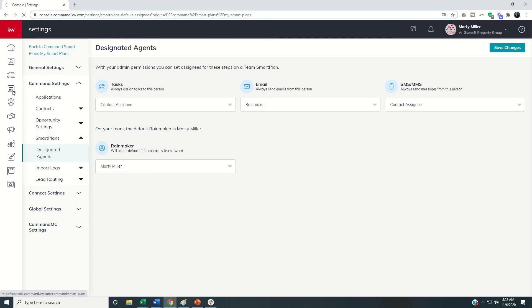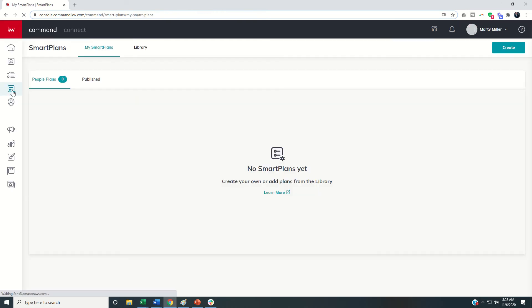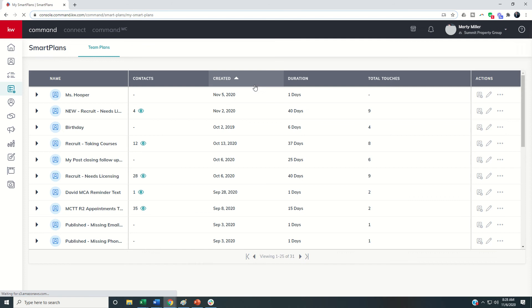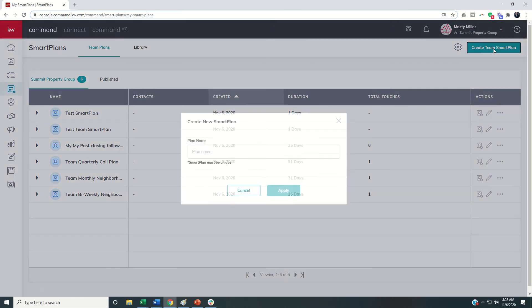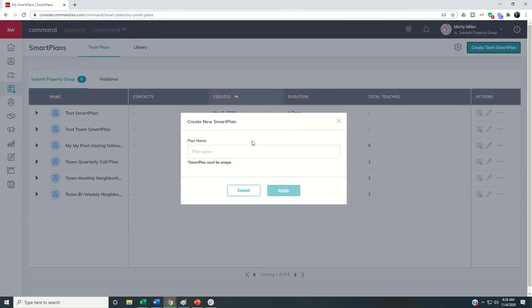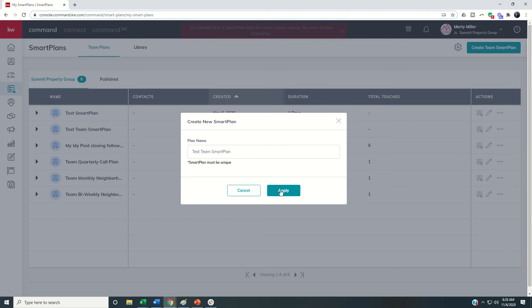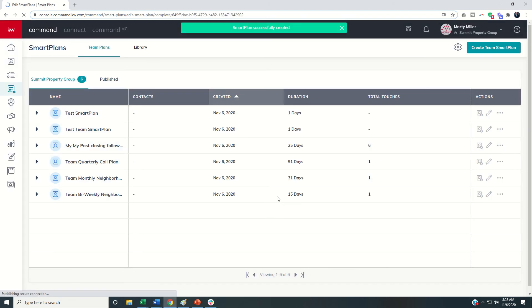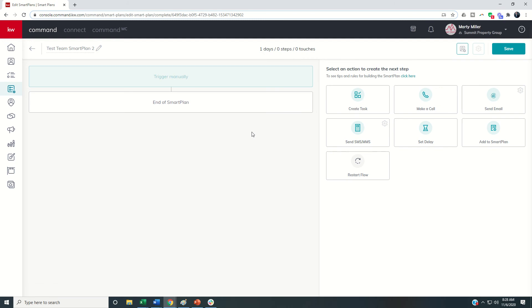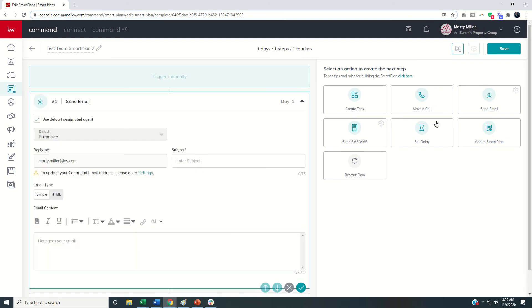Now when we come into smart plans and we make sure that we're in the team account we can click on create a team smart plan. This process will look pretty similar to a personal account. However there's going to be enhancements with regards to who it's actually coming from. So let's dive in. Here we are going to create this smart plan. Let's say the first thing it's going to do is send an email and then there's a delay then it'll send a text and then a delay and then a task and then a delay and then a call. So we're just putting in four touch steps here.